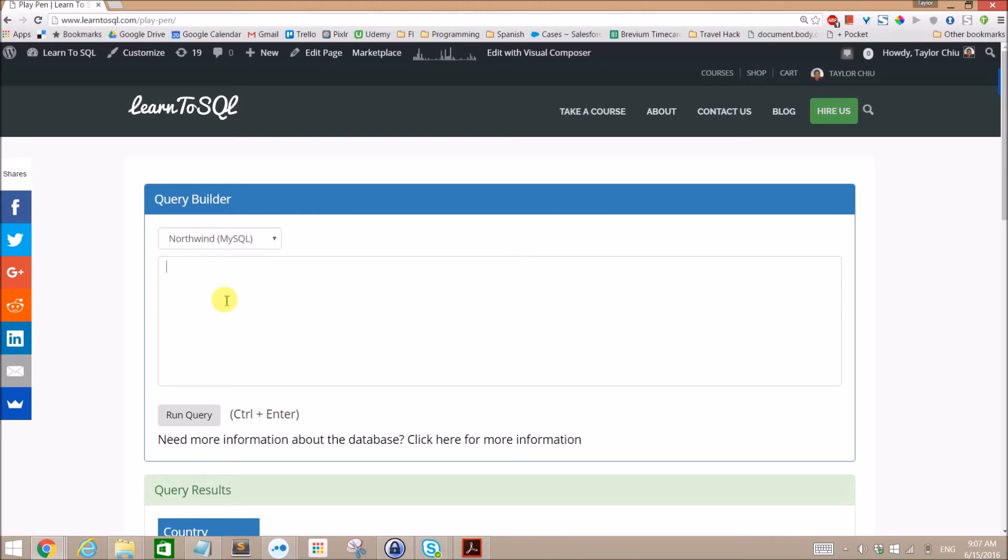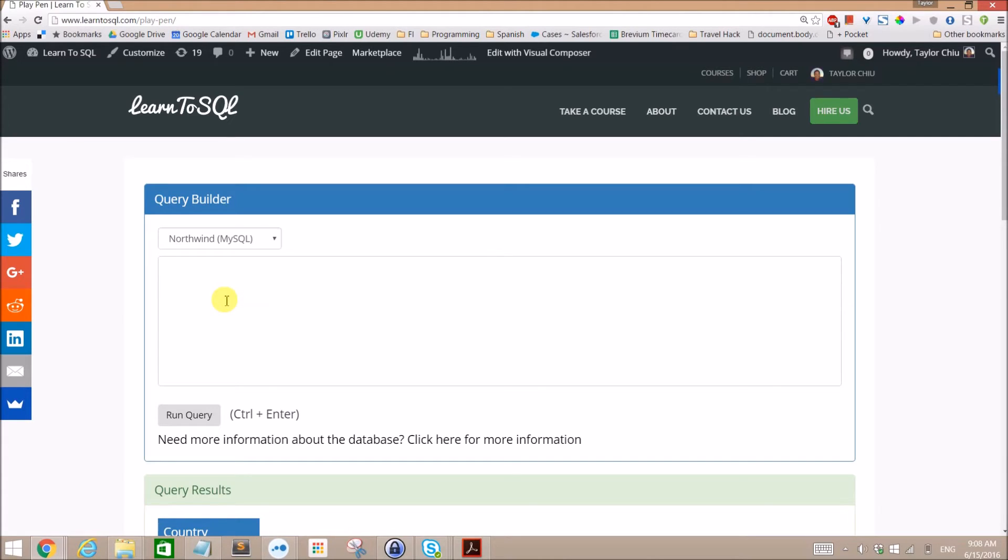And also the countries of people in the suppliers table. So essentially I want to see all the countries that represent all of our customers and suppliers. So a union is a great way to do this.